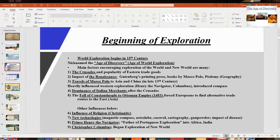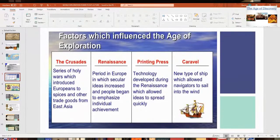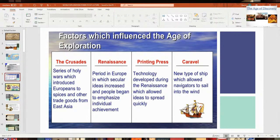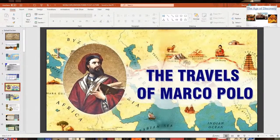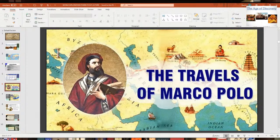I have different slides you can look at later that cover some of these factors. The Crusades, the Renaissance, the printing press — I'll get to the caravel more later. The Travels of Marco Polo — you can see the route he took as he went eastward across the Silk Road to China.